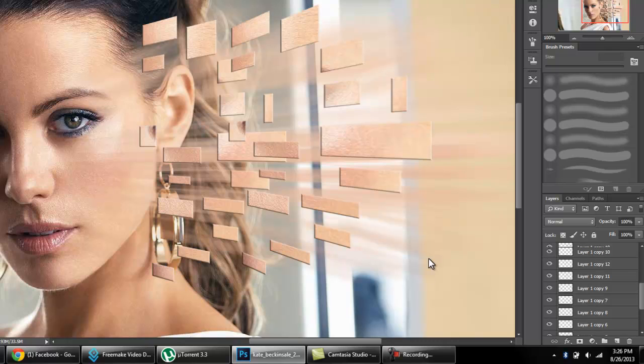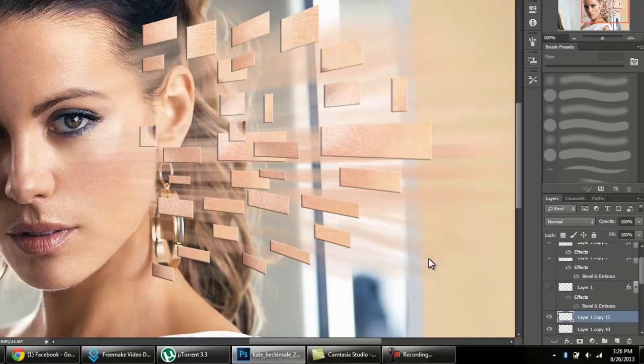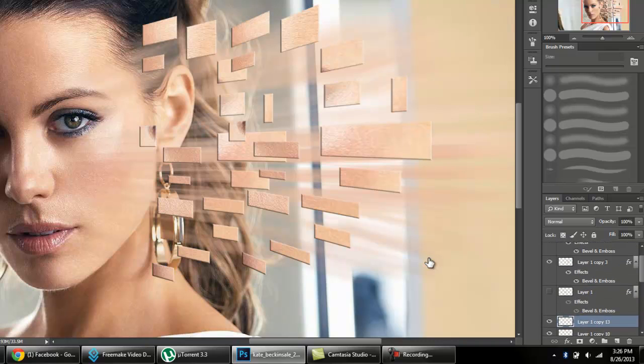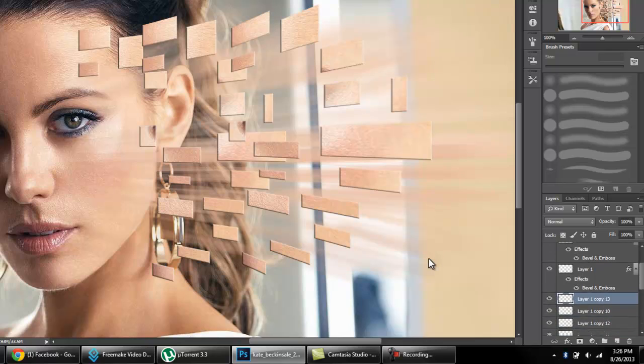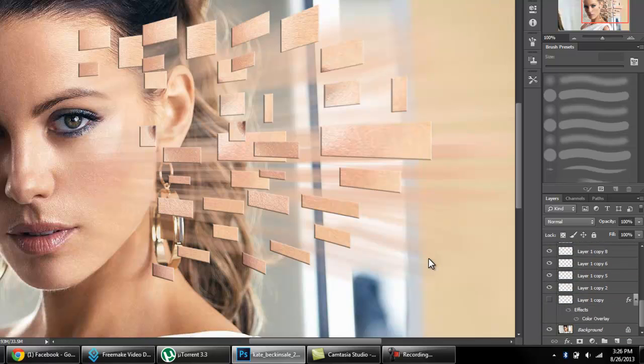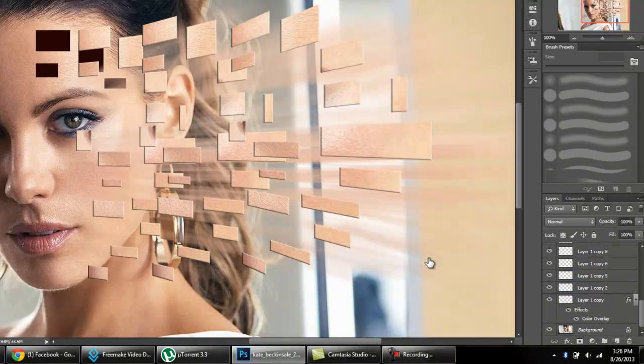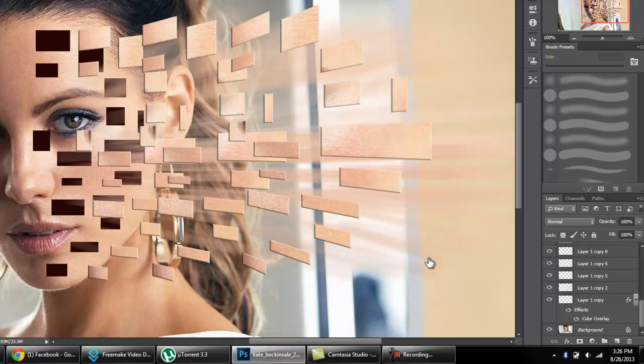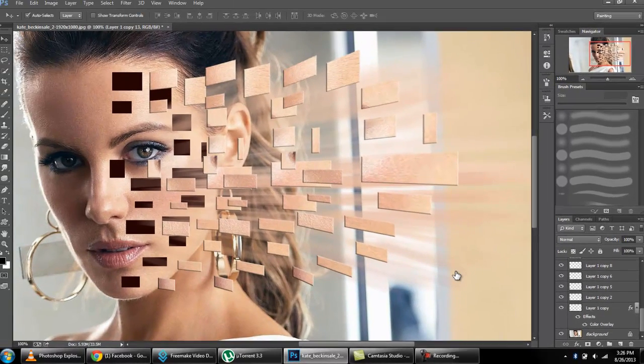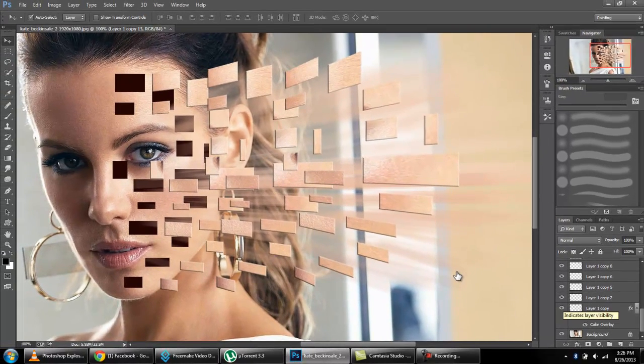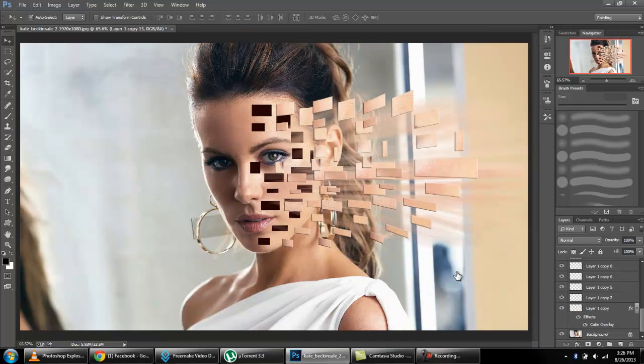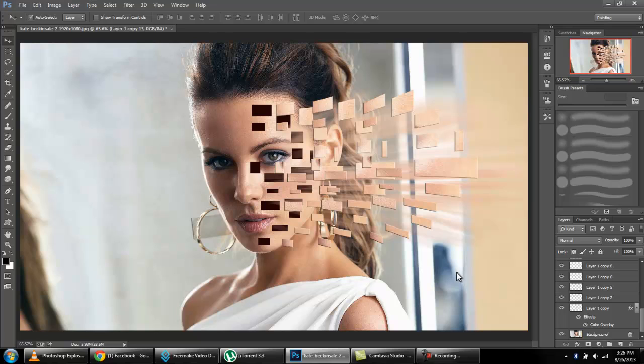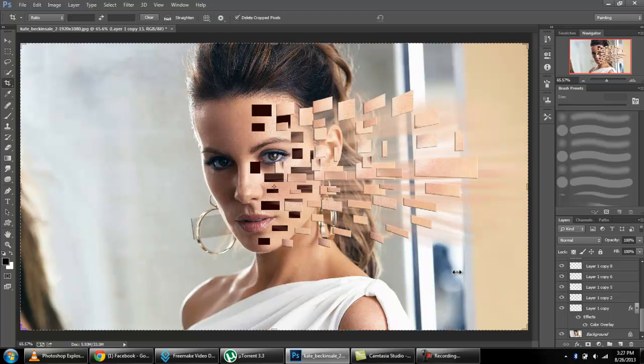Now make it visible and also make this visible. Our effect is ready. Just go to fit to the screen, Control plus zero. Now you really can't imagine we have created such a good effect. Just drop this to here.